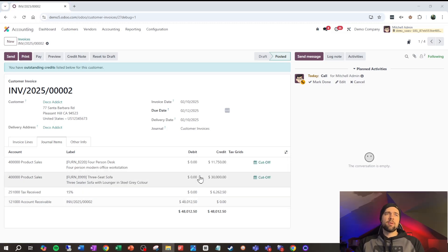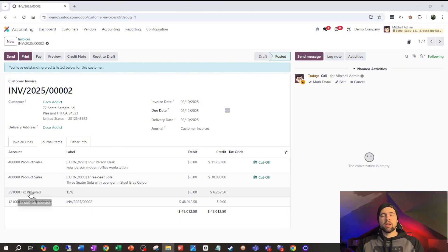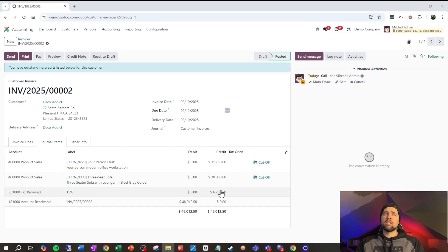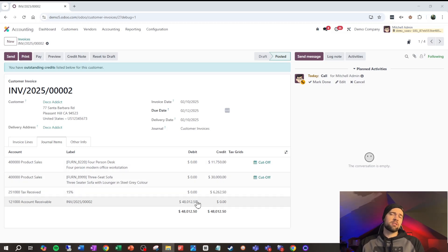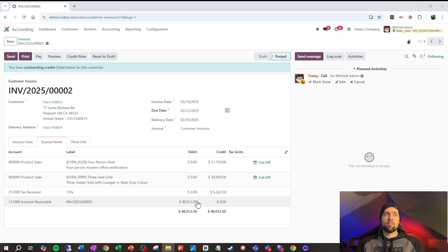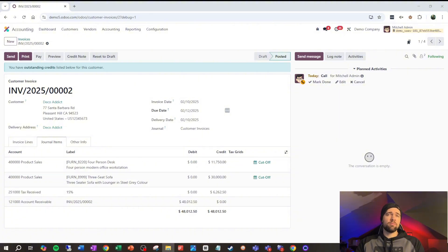Again, our debits are going to equal our credits. We have this final piece, which is a liability that's increased, where we need to pay the government these taxes that we've received on their behalf down the road. All this grouped together then gives us our balance that our accounts receivable increases by, which is the amount that the customer needs to pay us.